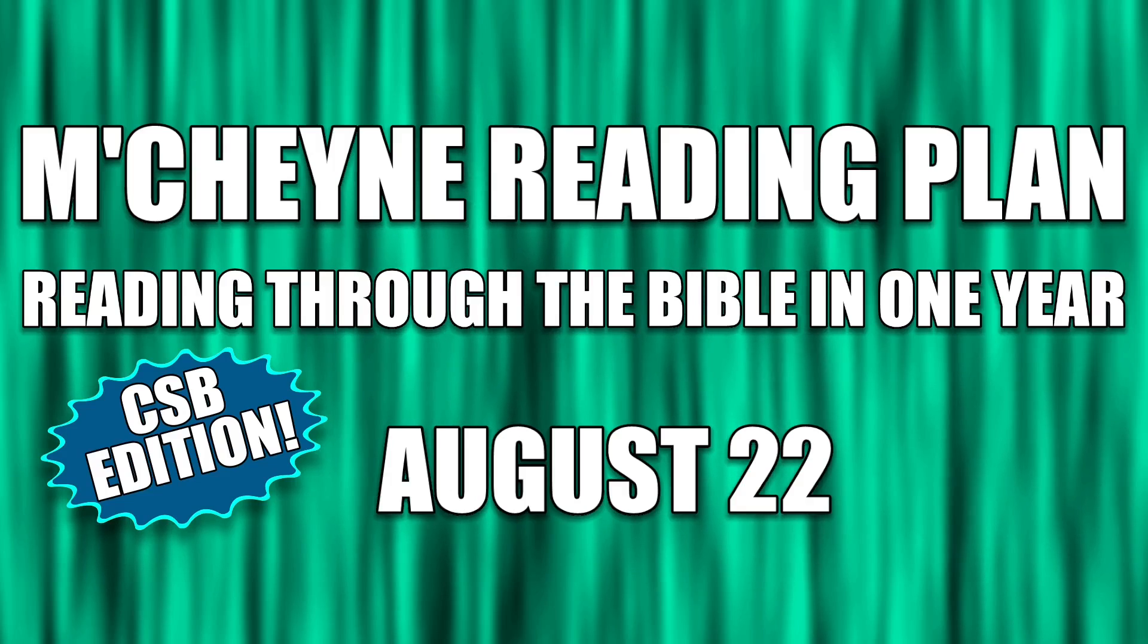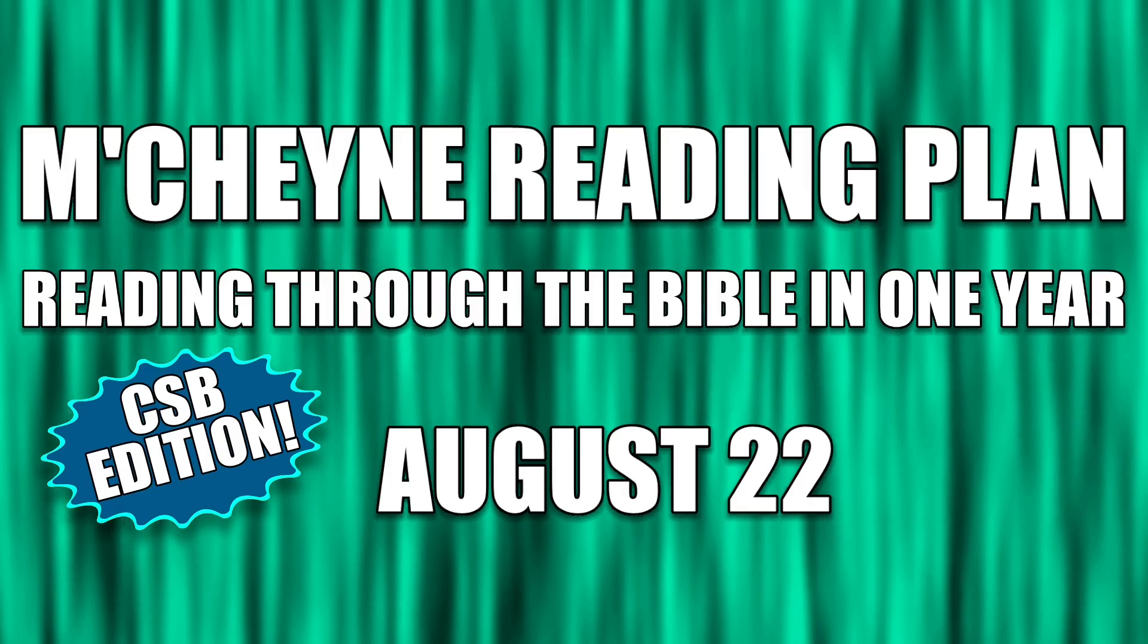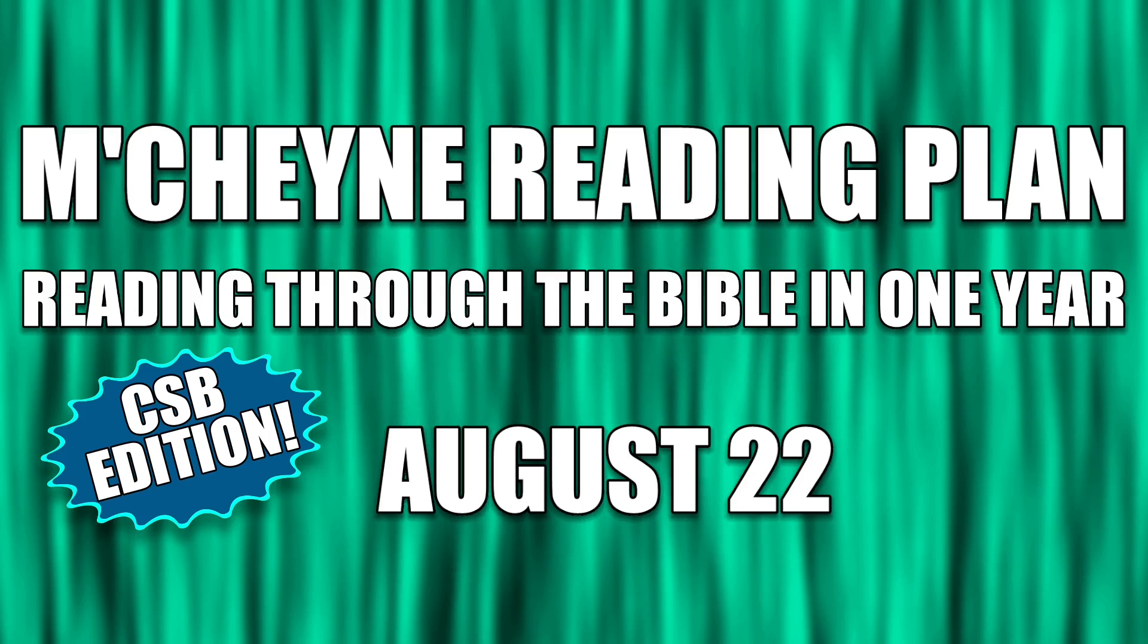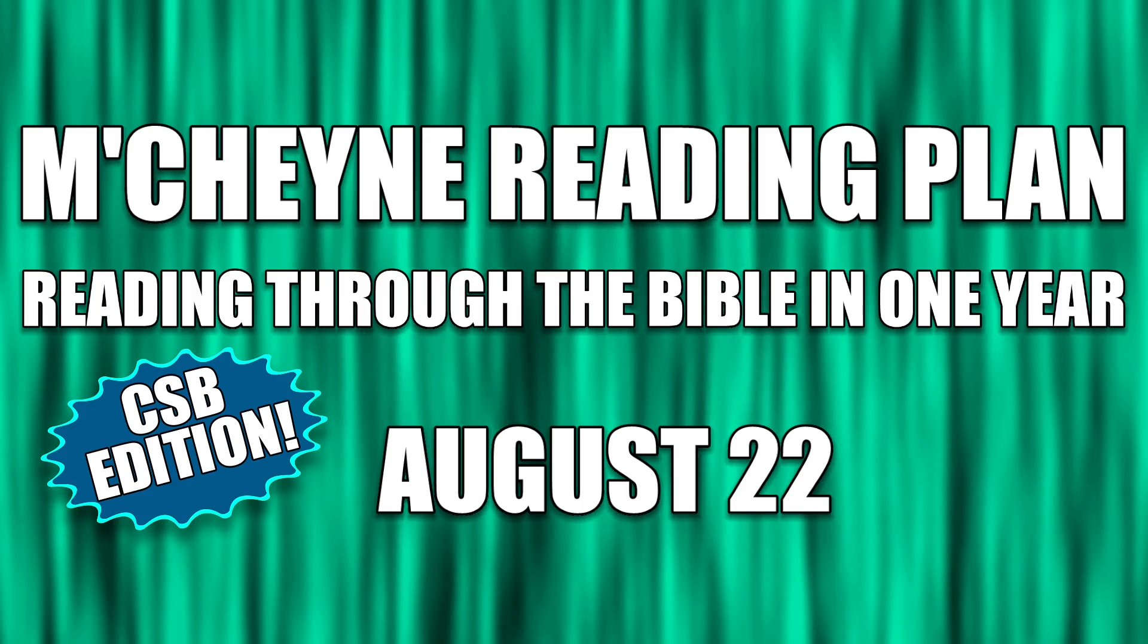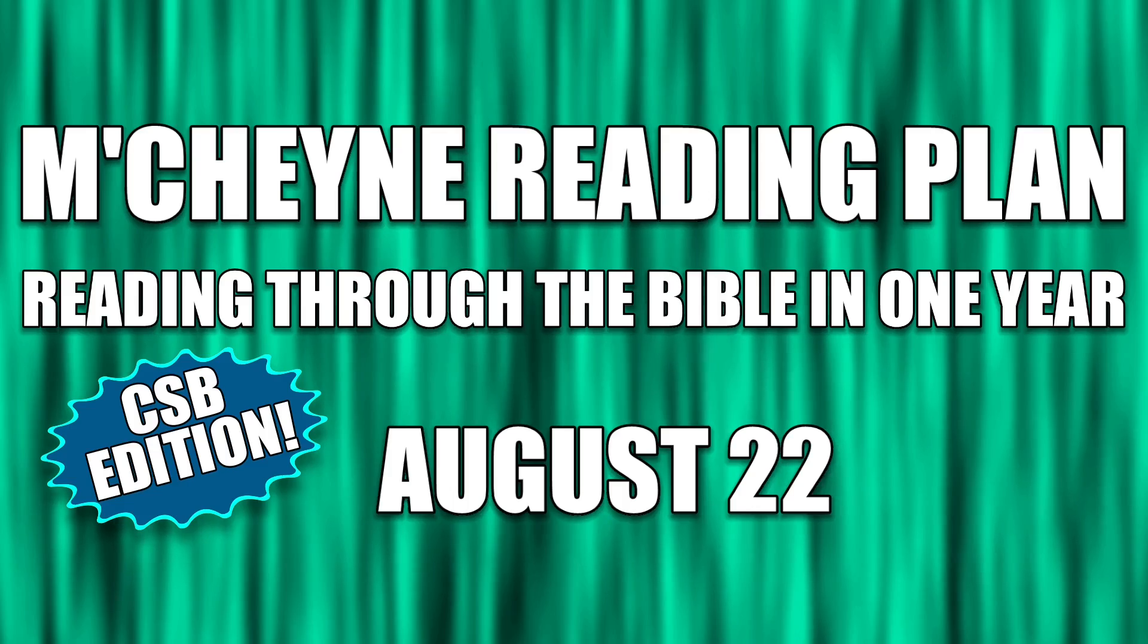Reading to the Bible in one year, August 22. 1 Samuel 14, Romans chapter 12, Jeremiah 51, and Psalm 30.